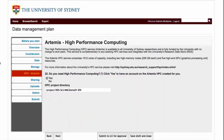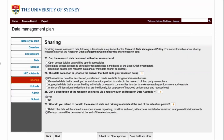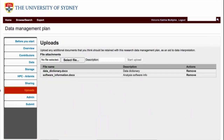You can also request access to high-performance computing using the form, and that can be updated later if you don't request it at the beginning. There are data management questions about sharing, the type of data, and whether a description can be shared. What we don't currently have is an integration between Redbox our registry and Redbox our RDMP tool — one option would be to take metadata from the RDMP form and put it into the registry, and that functionality is there but not switched on. The upload section allows people to upload documents; I've indicated a data dictionary and software information about analysis software being used.